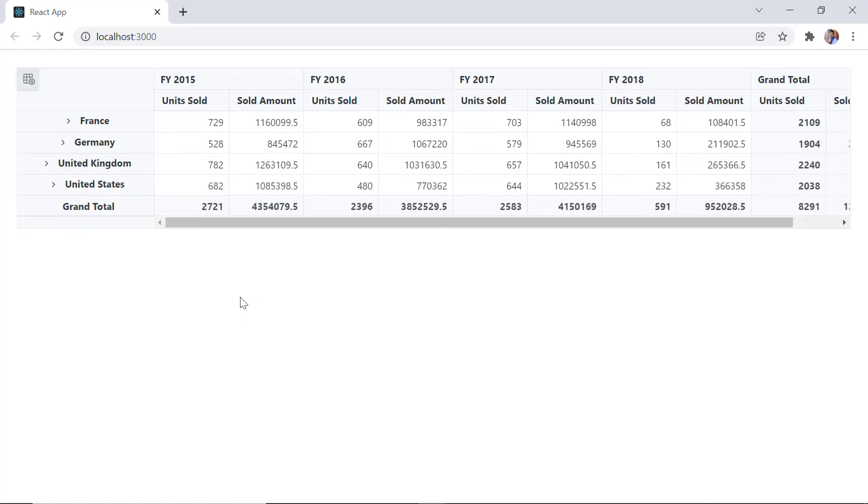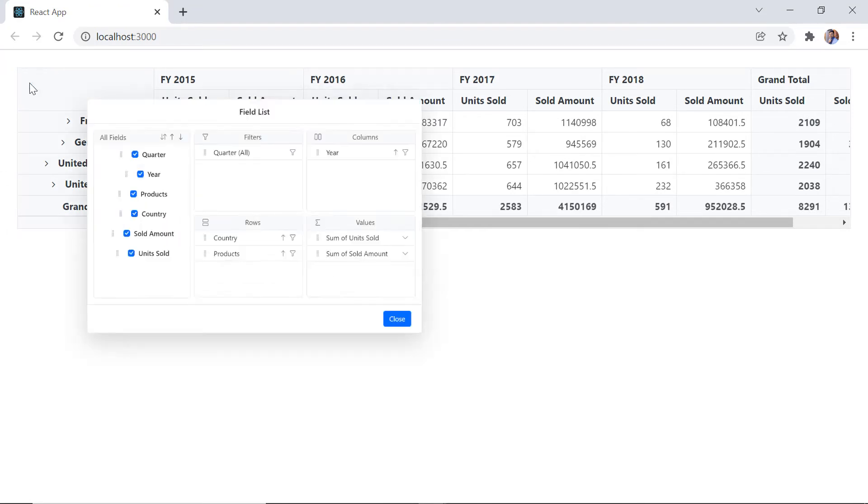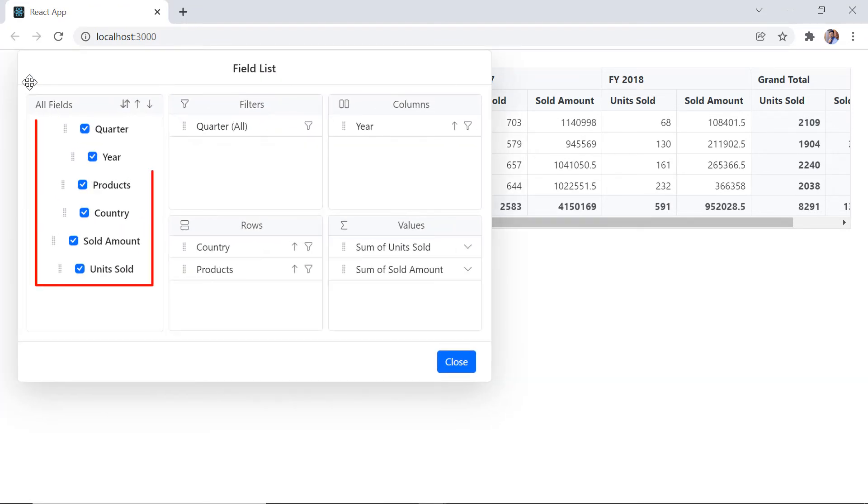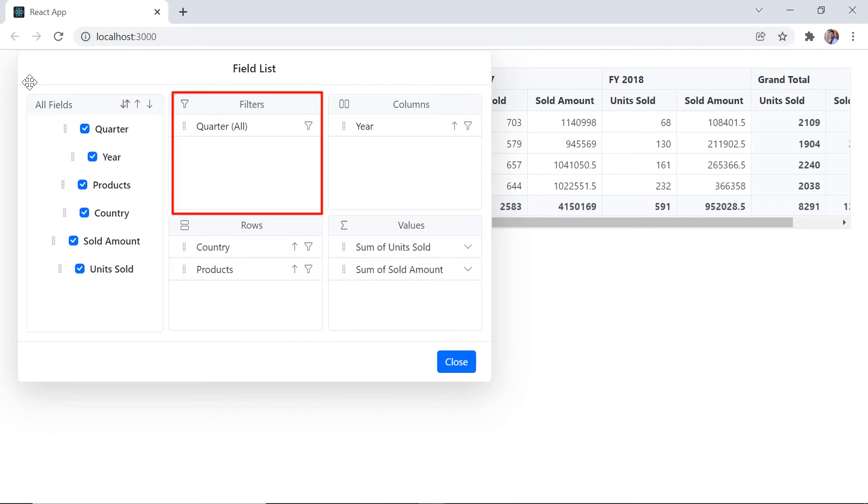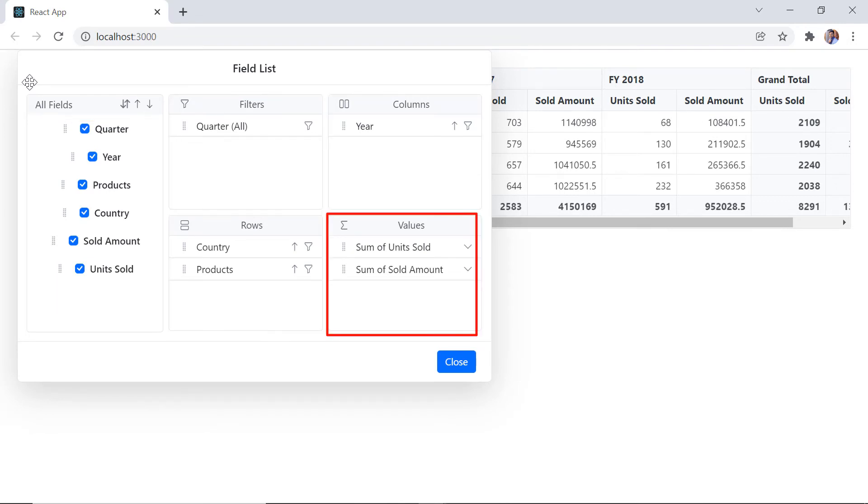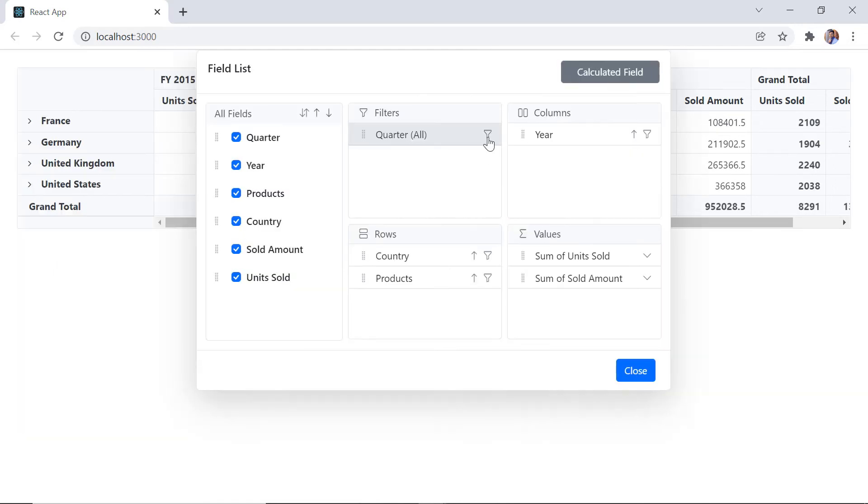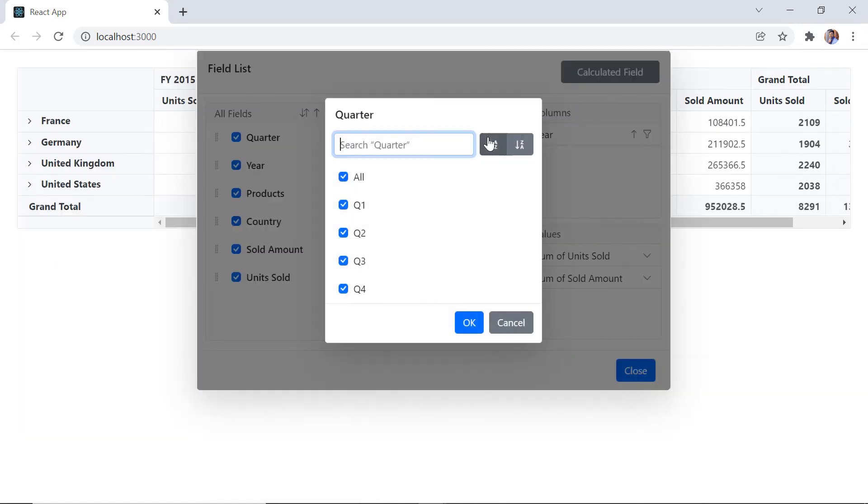You can find the symbol at the top left corner of the pivot table to open field list pop-up. When I click that, the list of fields will be displayed. You will also find the filters, columns, rows and values axes. I click the filter icon and choose the quarters from the filter axis.